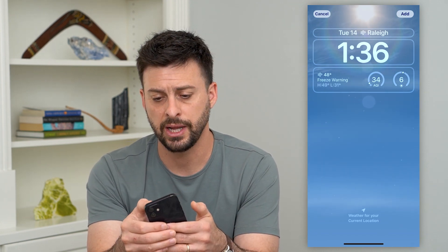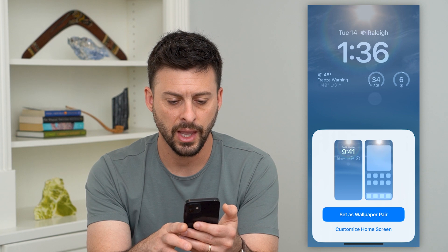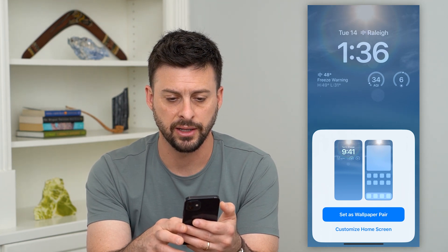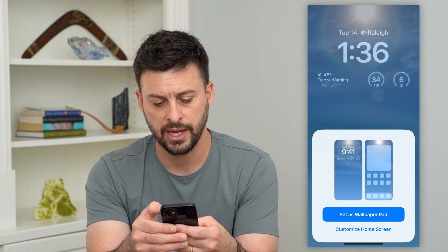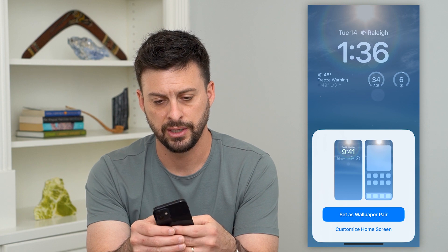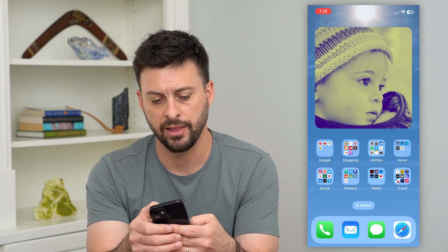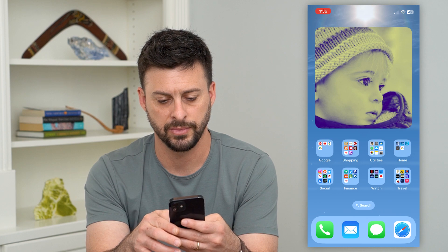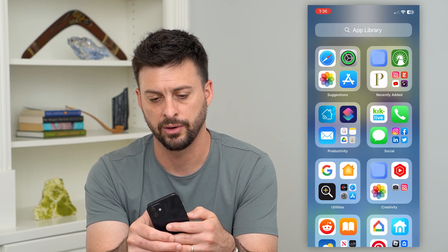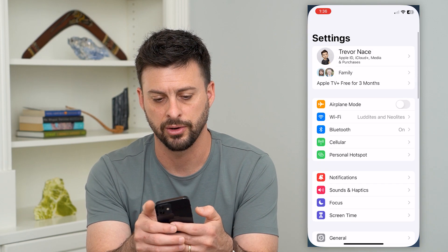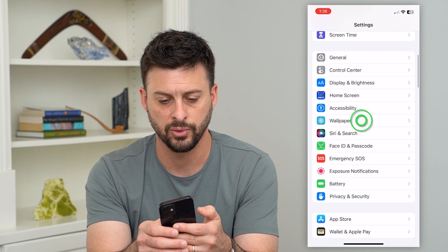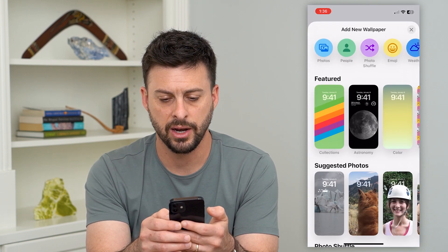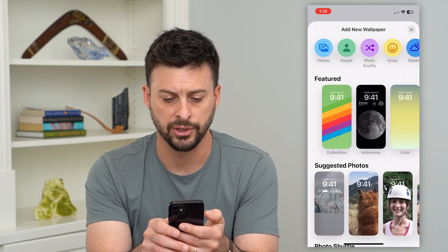You can hit Add at the top right and then you can customize the home screen or set a different home screen. Let's go back out of there — it went back into my other wallpaper. Let's go back into Wallpaper and Add New, and I'll show you some of the other ones.